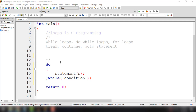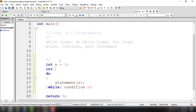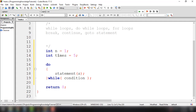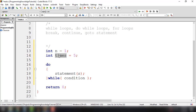Basically, we could initialize some variables here. For example, int n equals 1. And then we could also declare another variable which is times. So we are declaring two variables for our do-while. The n represents the value of the variable at each iteration, and times is the number of times the loop should execute.